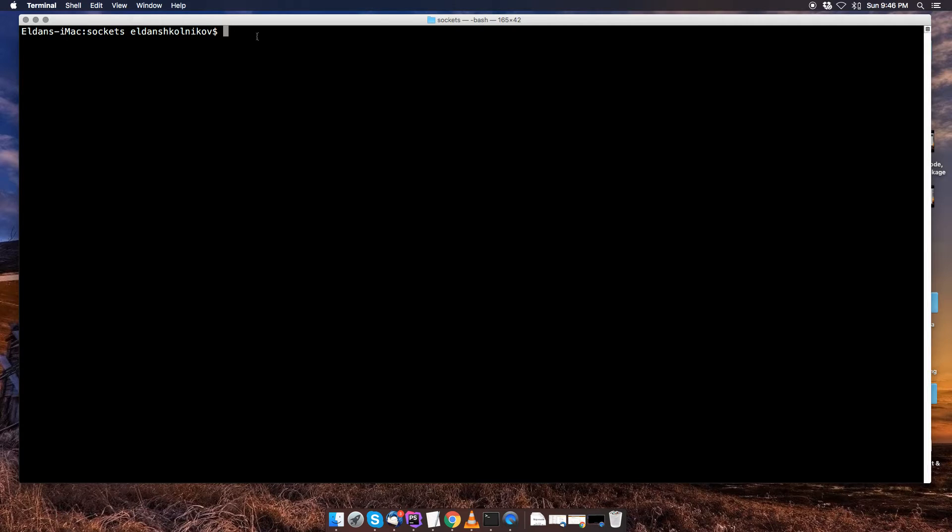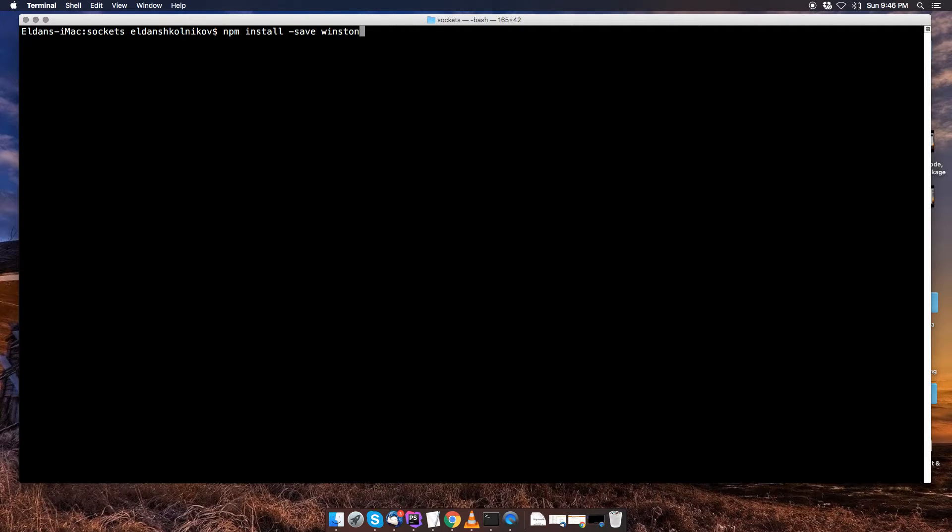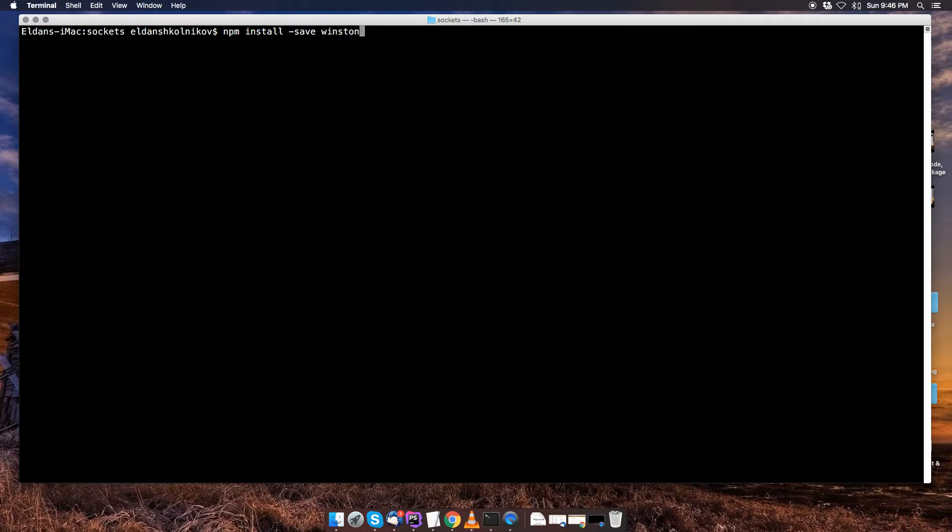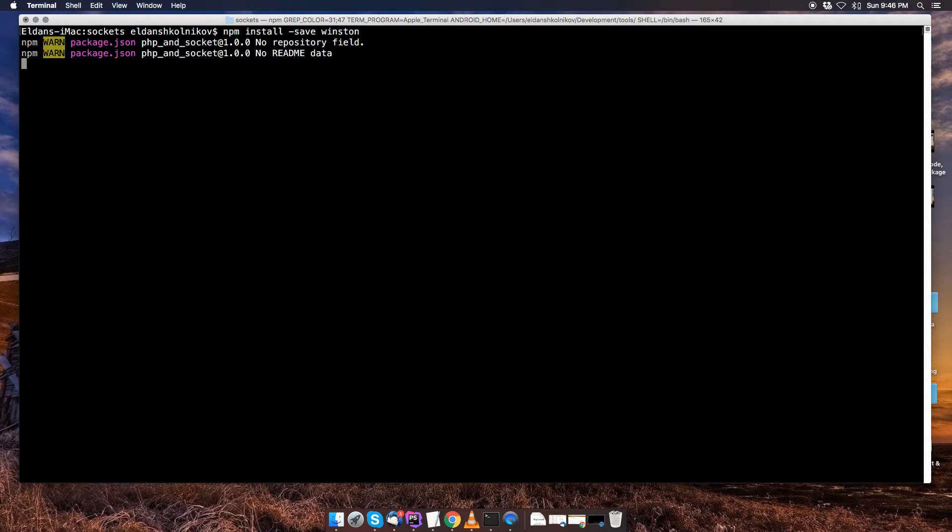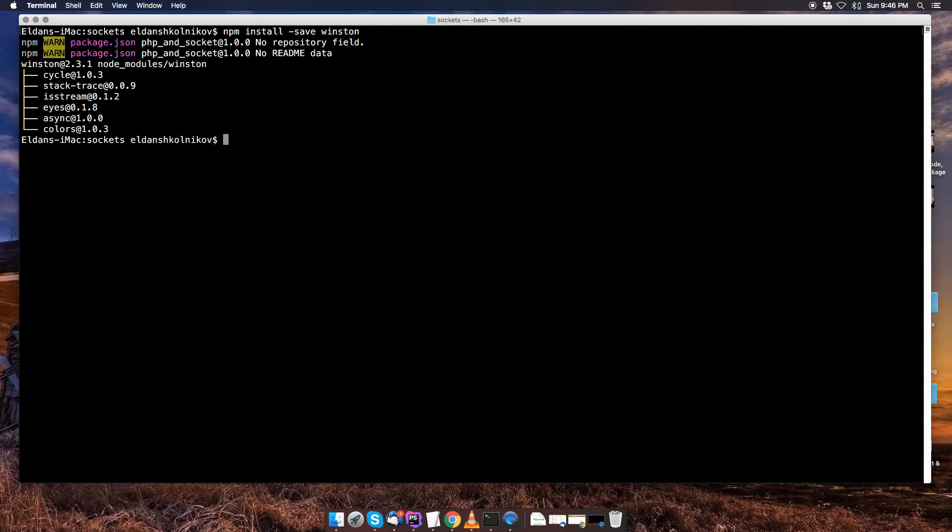And then the last package we're going to be installing is called winston, so let me just type in winston. And this package does the logging, it logs events onto the terminal if you want to use it for debugging, and it's optional, this package is not required. So I'm going to hit enter. Okay, so we just installed three packages for node.